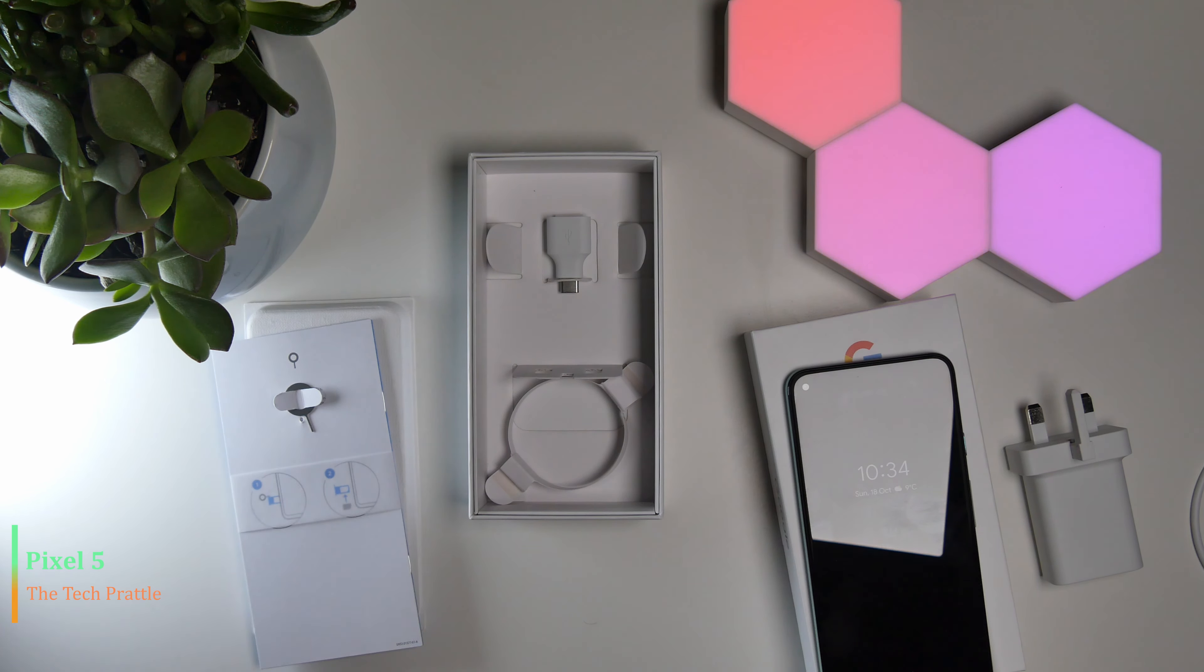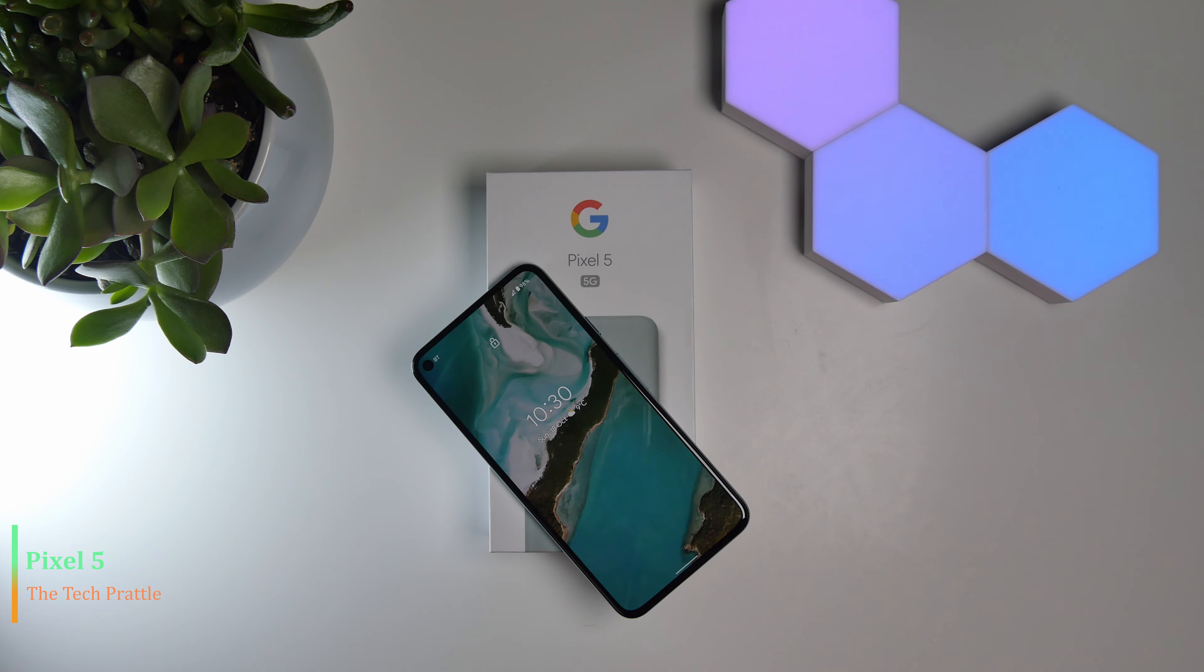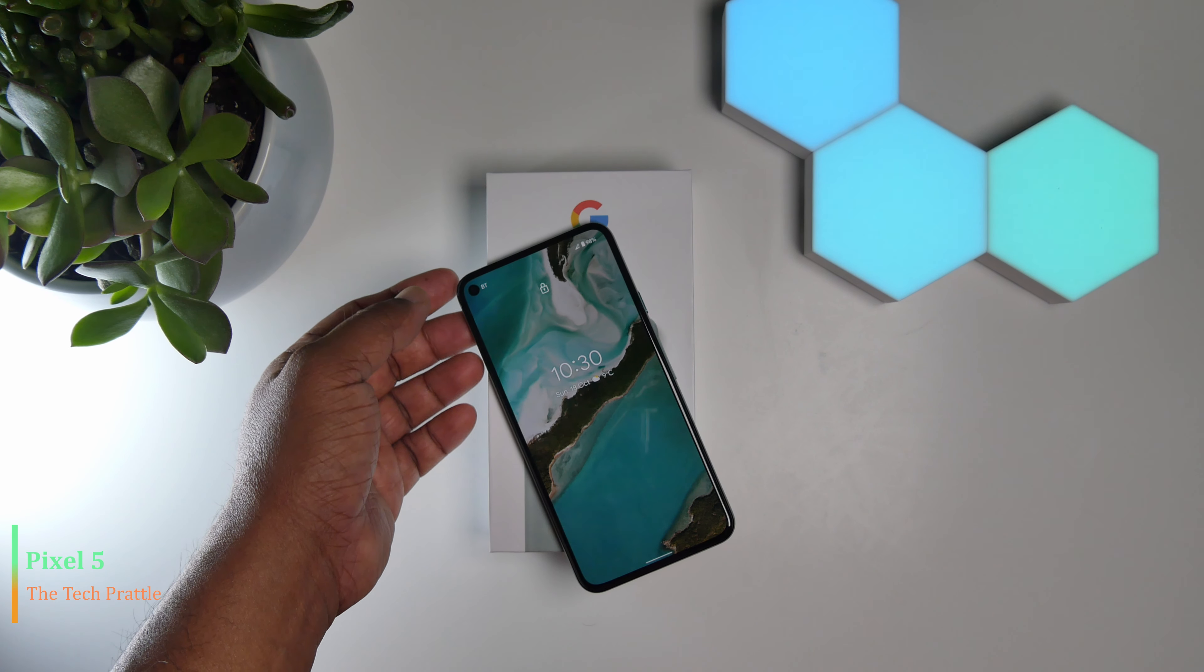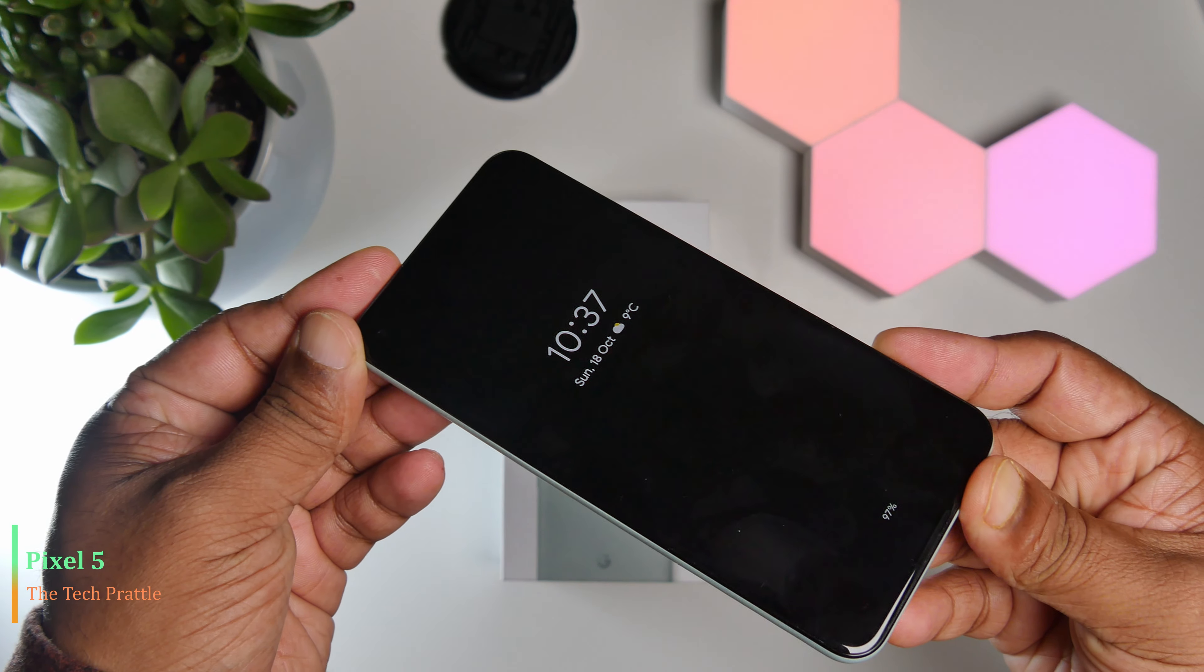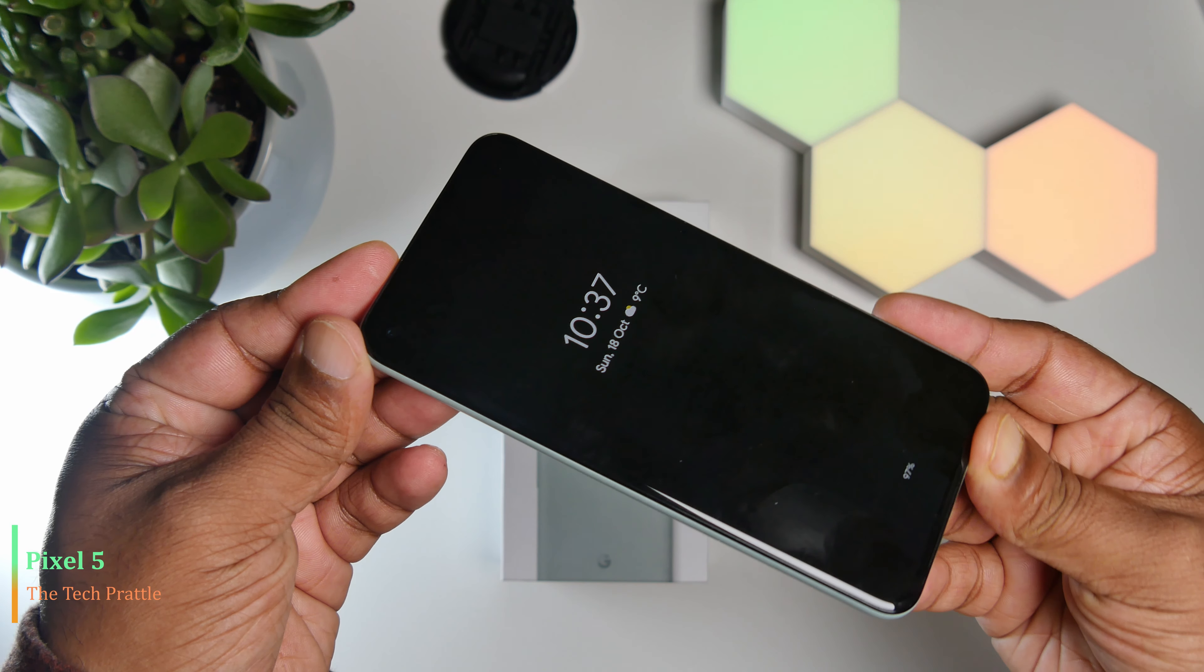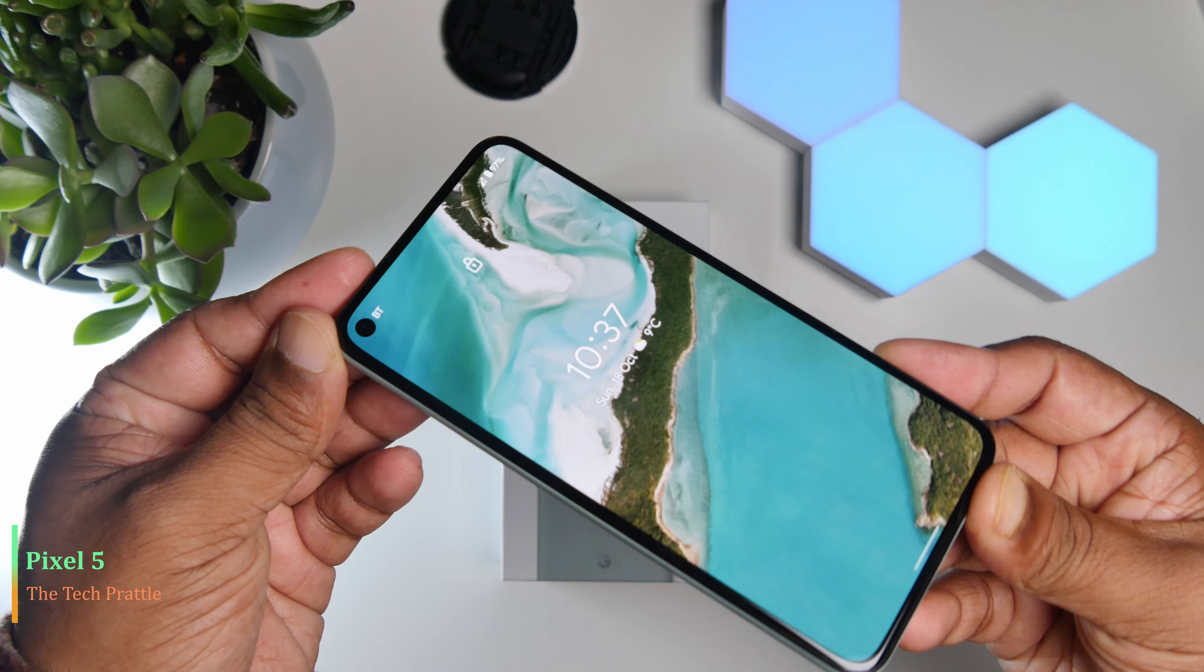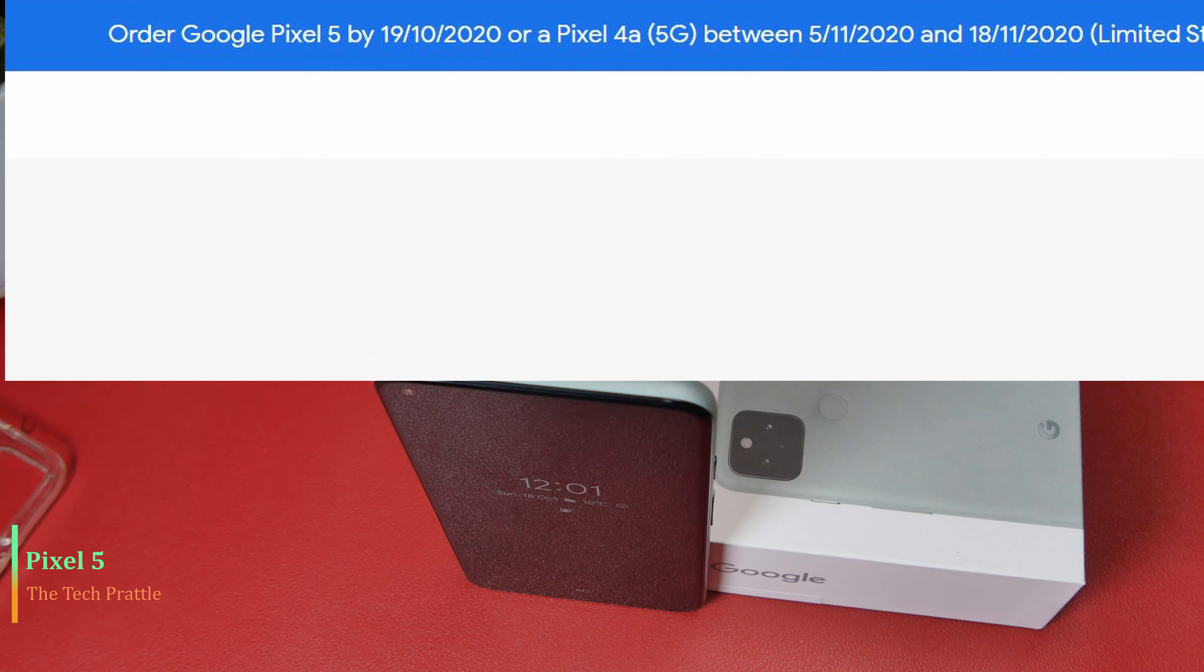We'll be going through the main features of this phone, both hardware and software wise, but let's set our reference point first. The phone can be had for around $699 US dollars or £599 pounds.